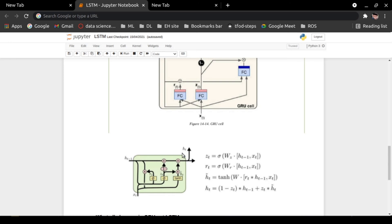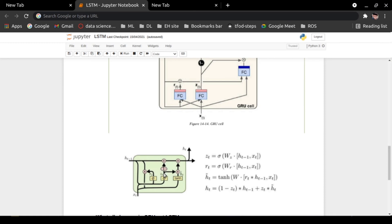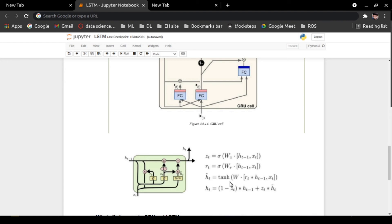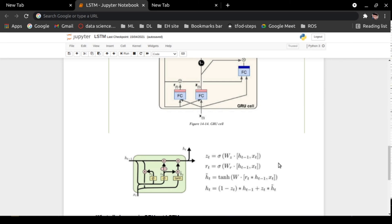The output HT gets input from two sources with an addition operation. One minus ZT is multiplied with HT minus one, and ZT is multiplied with the candidate gate HT-tilde. These are the governing equations, and through these equations we can perform backward propagation.